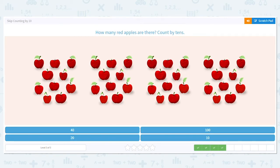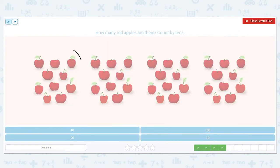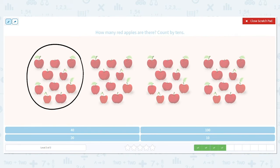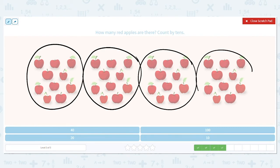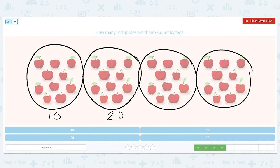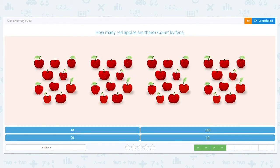Same thing — counting by tens. They are not in bags, so let's circle them so we know we have groups of 10. That helps us separate and make sure we're not counting any apples twice in two different groups. Counting by 10s: 10, 20, 30, 40. How many apples do we have? 40.